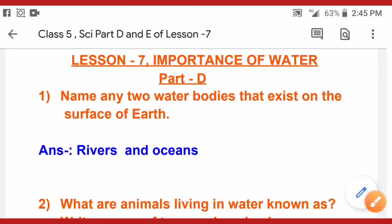Hello students, today we will do Part D of lesson number 7, that is Importance of Water.